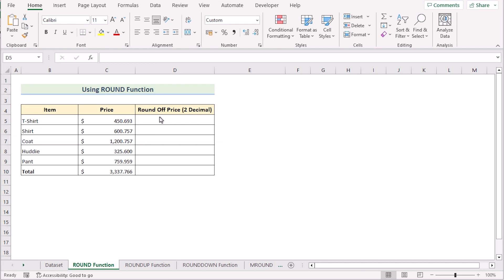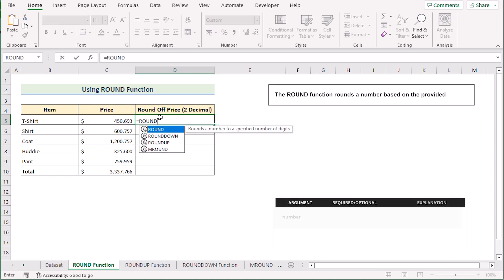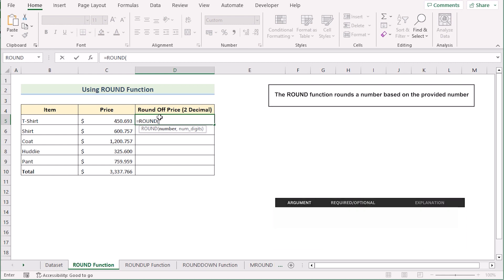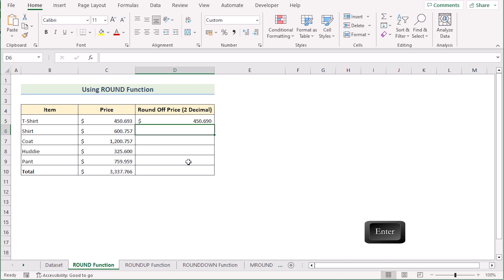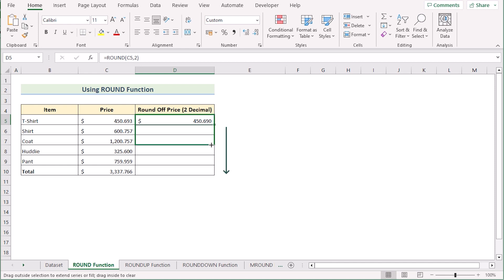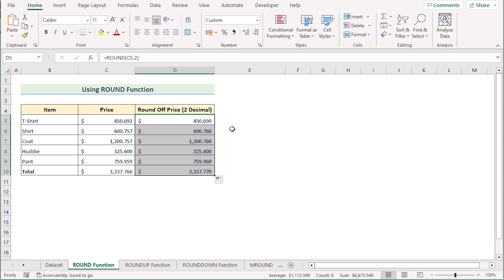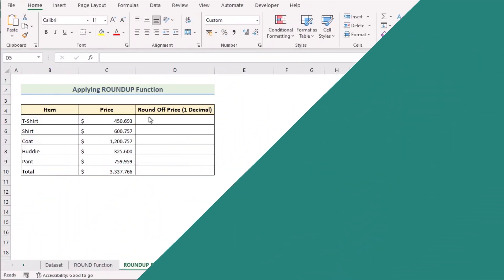In our first method, we'll use the ROUND function to round off numbers. Go to cell D5 and insert the ROUND function. The ROUND function rounds a number to a specified number of decimal places. It has two parameters: number and num_digits. Select C5 as our number, and write 2 as our num_digits to get a two-decimal result. Click Enter to get the result, then drag the formula down to the last cell.